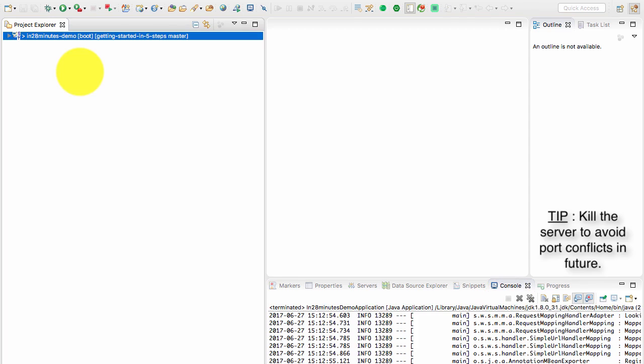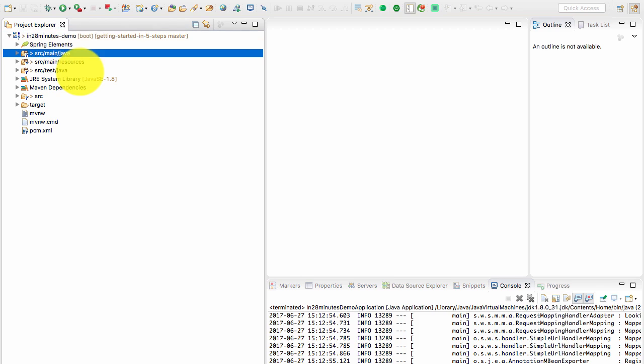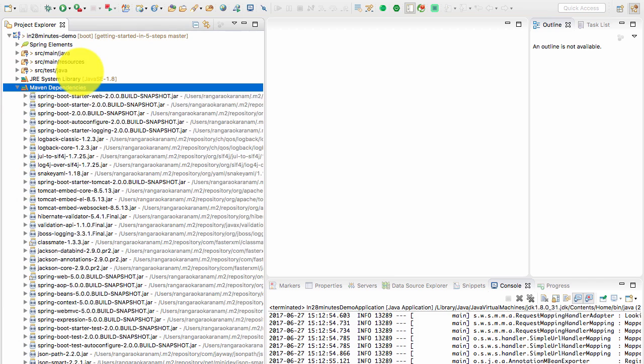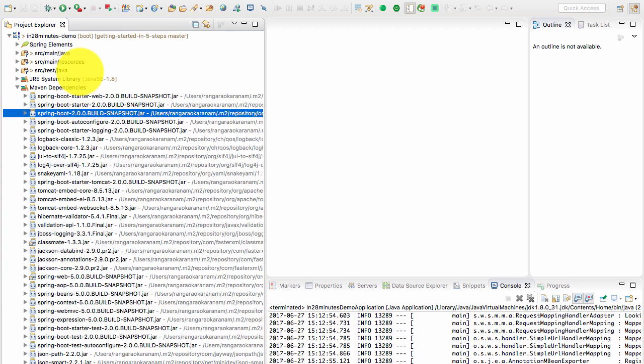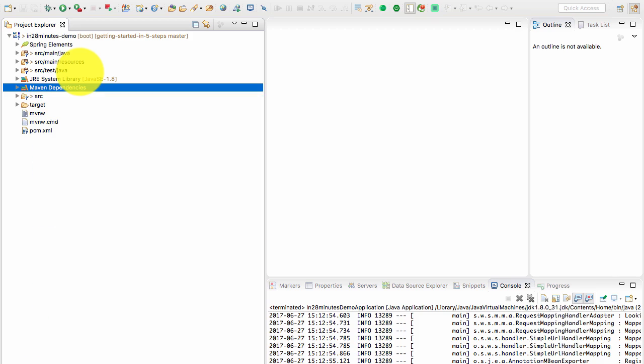What we did in this step is we created a simple Spring Boot project using start.spring.io and we imported it into our workspace using the Maven plugin. We used Maven to manage dependencies and we can see it here as well. If you're not understanding this, that's not a problem at all. There are a lot of things which are difficult for a starting programmer to understand here, right?